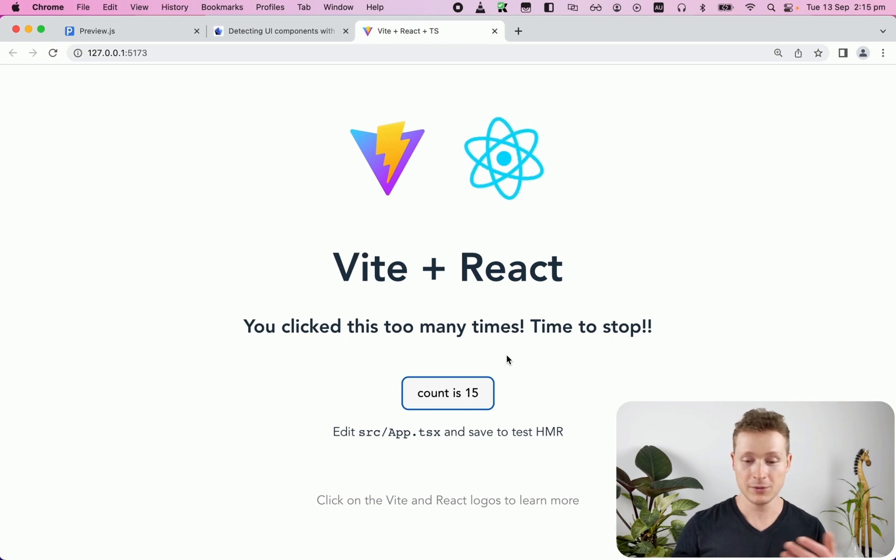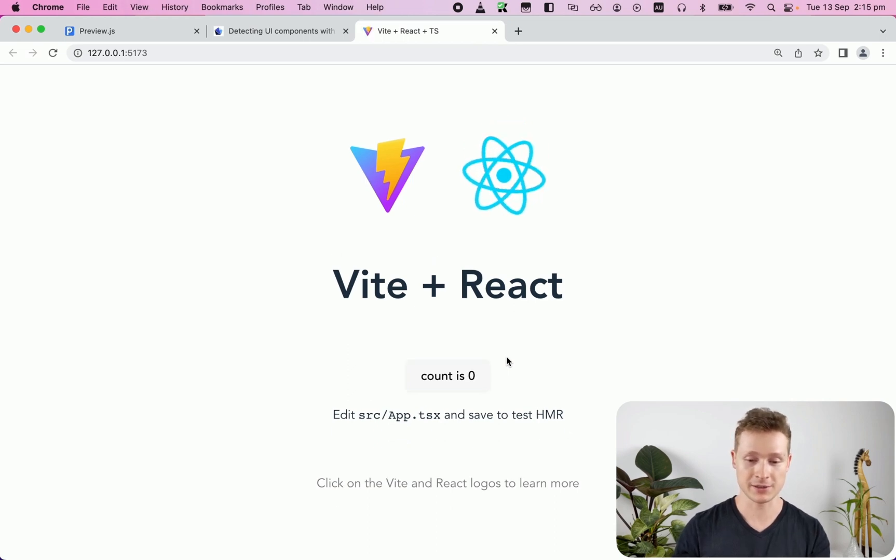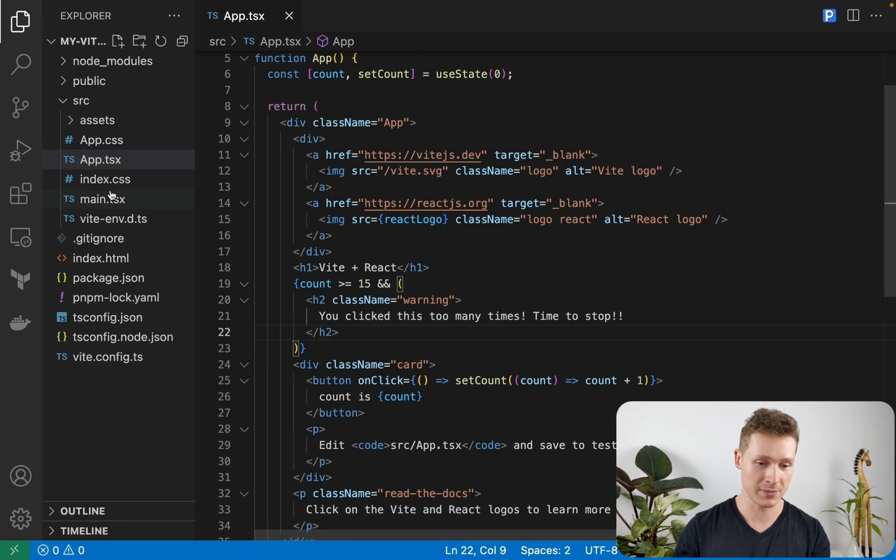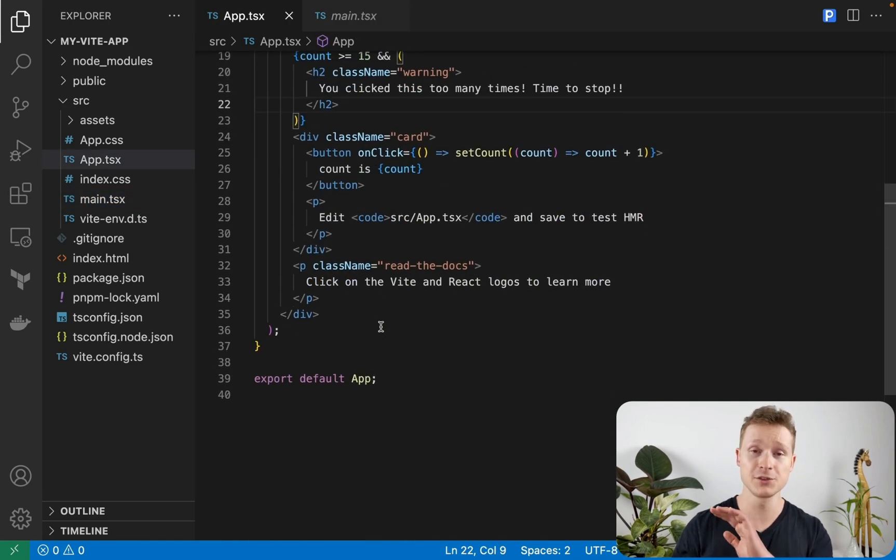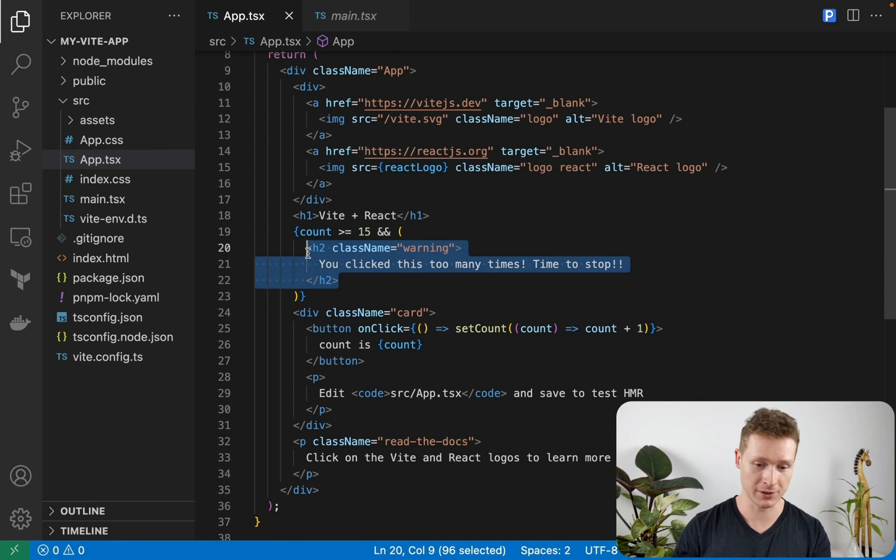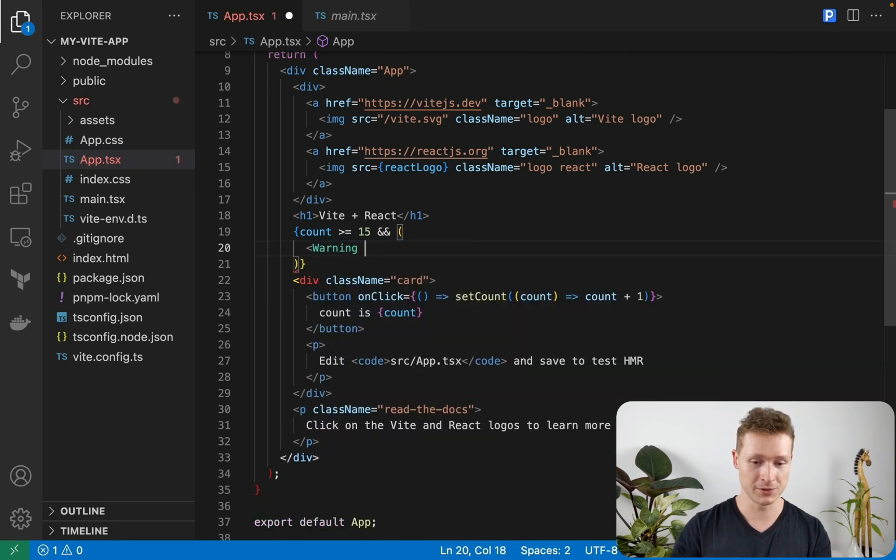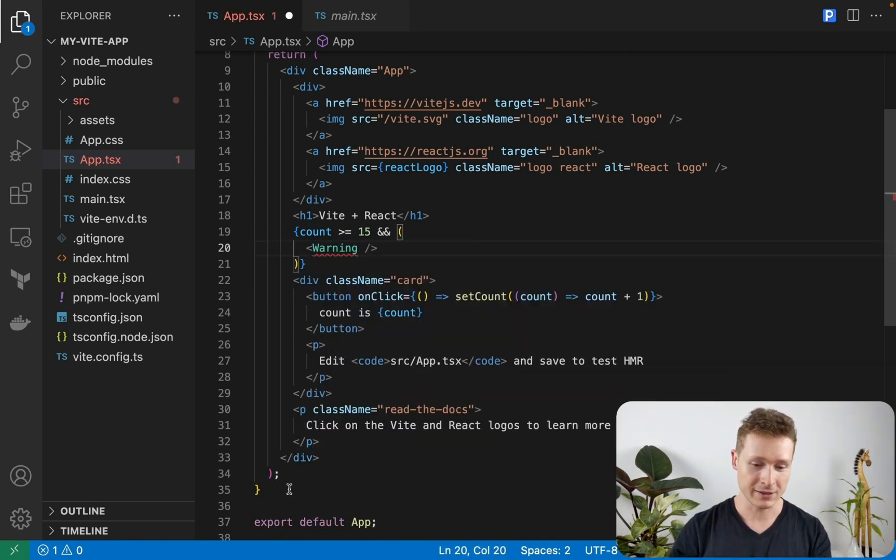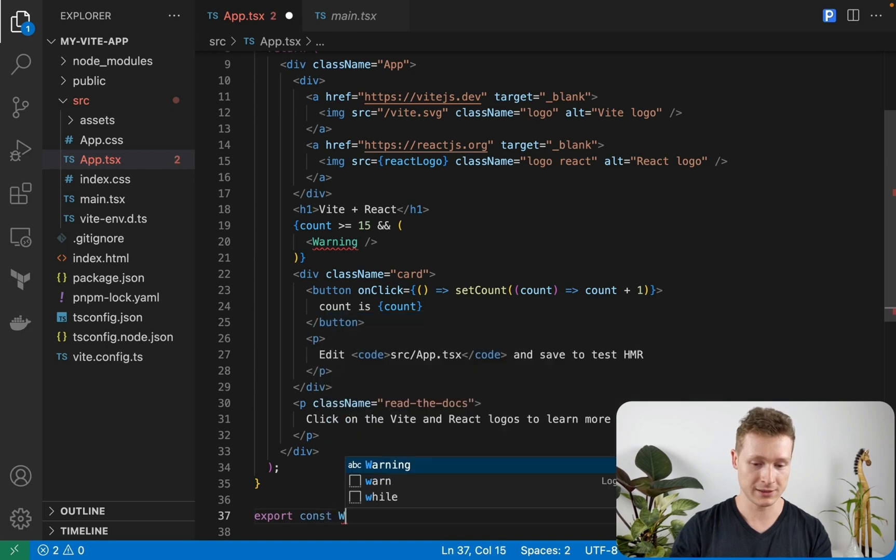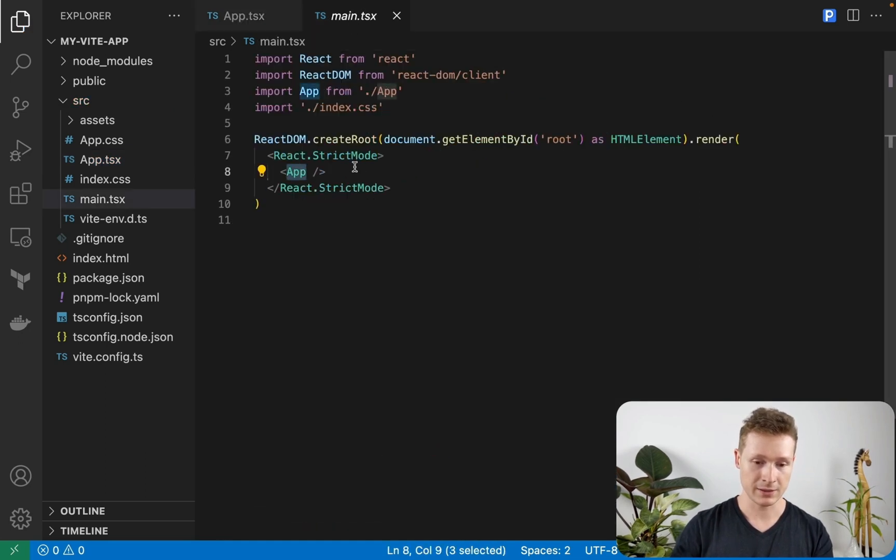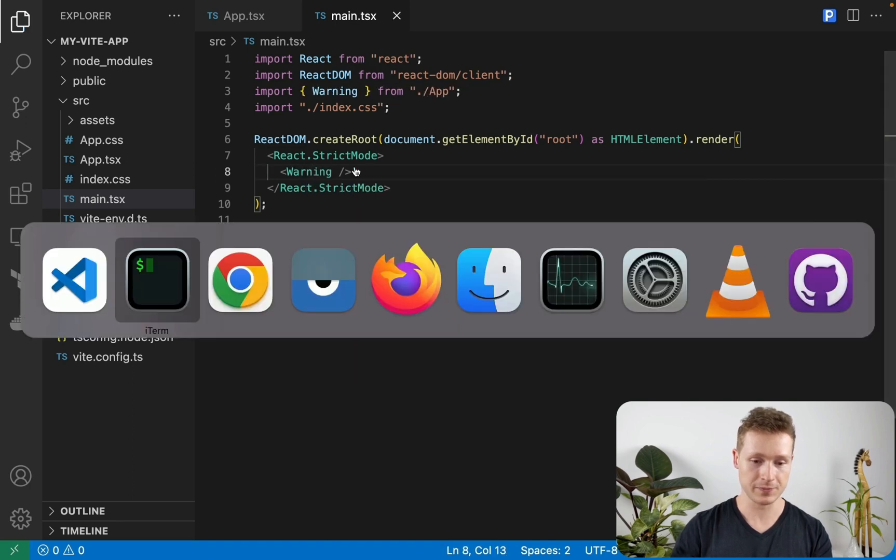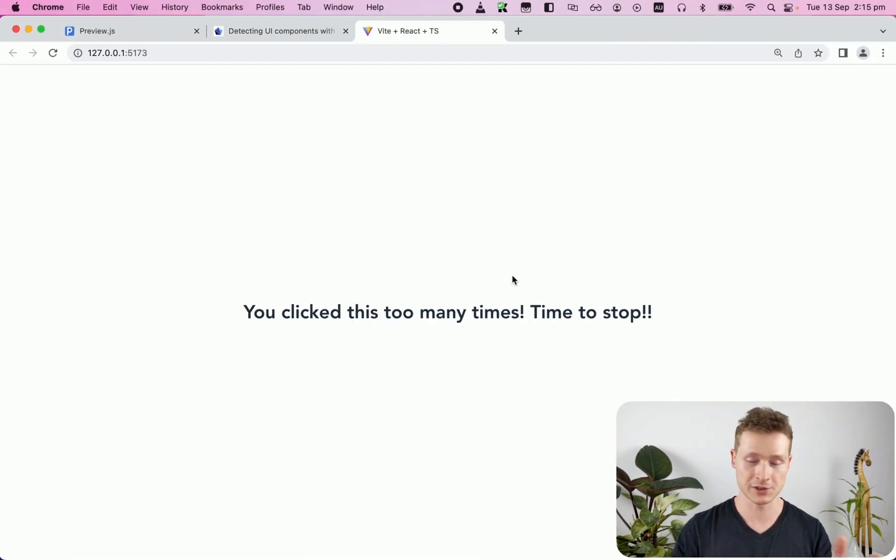And here what we can do is we can just hack it around. So we can basically change the main entry point here to be the warning component instead. This is super hacky. Let's not actually do this, but just to show you the idea. Let's export this as a component. And then here we're going to do warning.